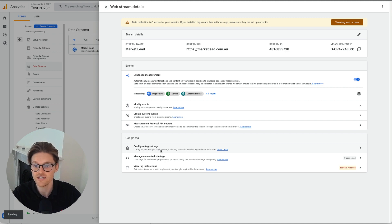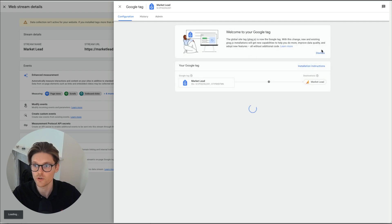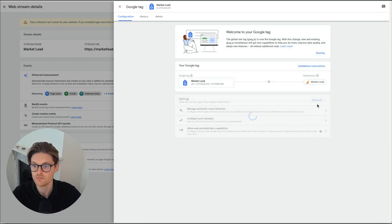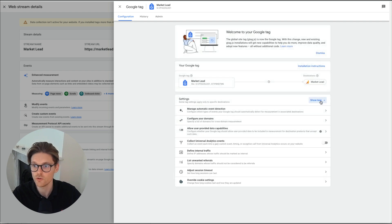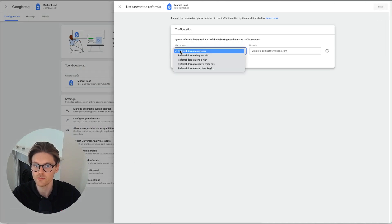So you want to go into here, configure tag settings. And once this loads, you want to go over here to show all. And then you also want to go down to list unwanted referrals.